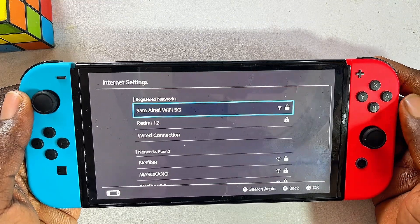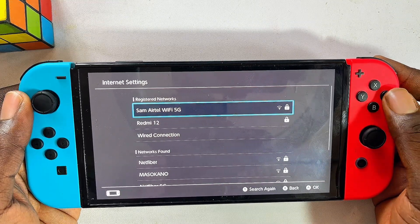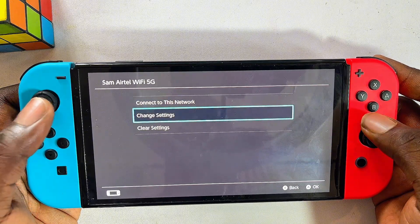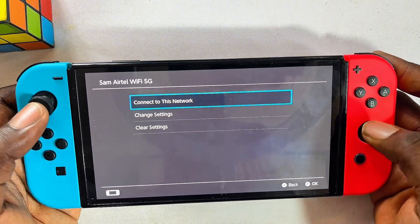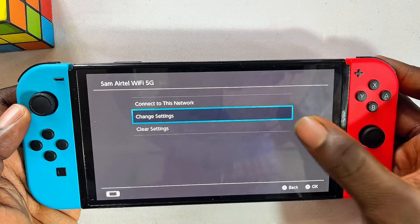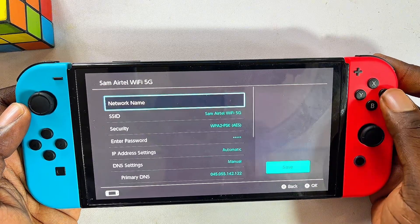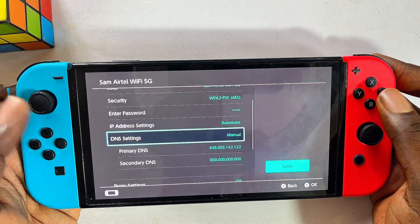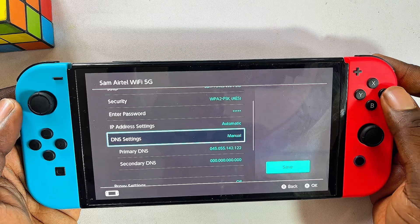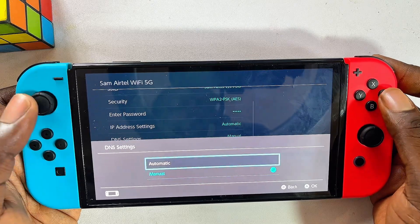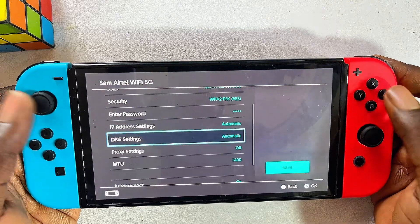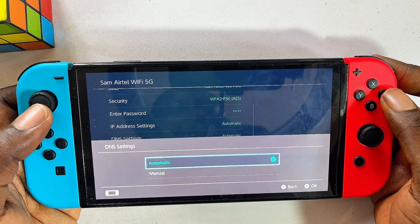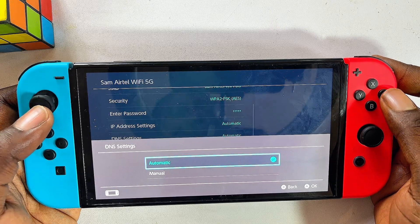At this point, connect to your Wi-Fi by selecting your Wi-Fi network. Instead of selecting 'Connect to this network,' come over to 'Change Settings' and click on that. Then scroll down to where you have the DNS settings. Usually it will be set to automatic, but you want to select it and change the settings to manual.